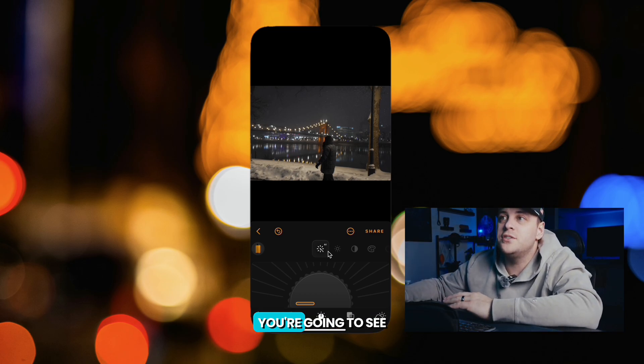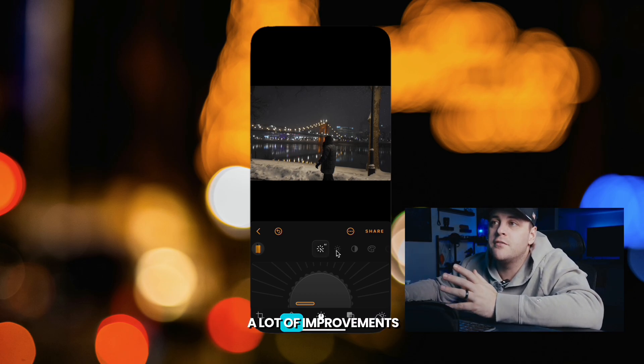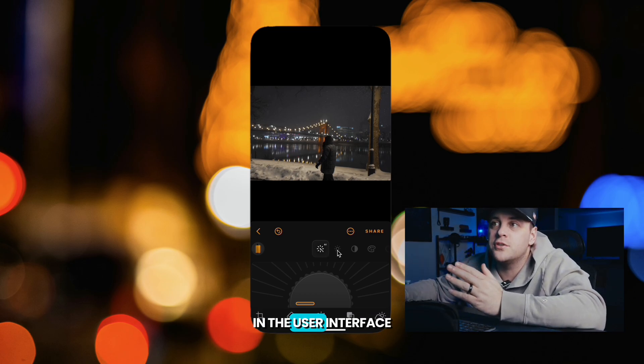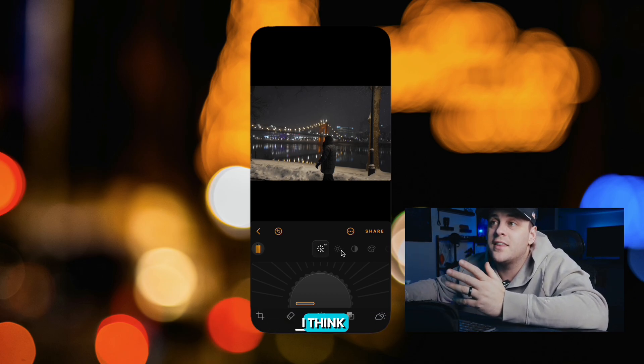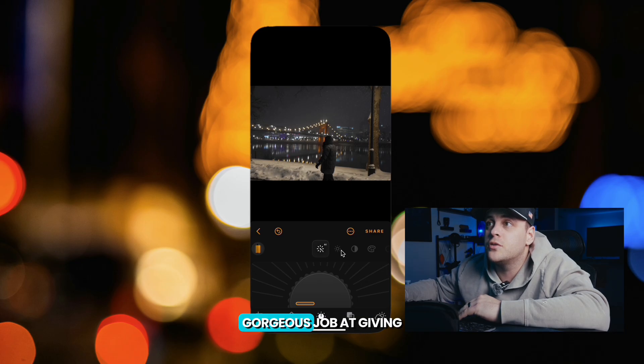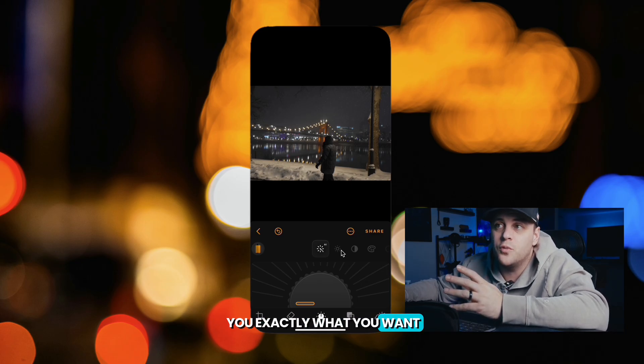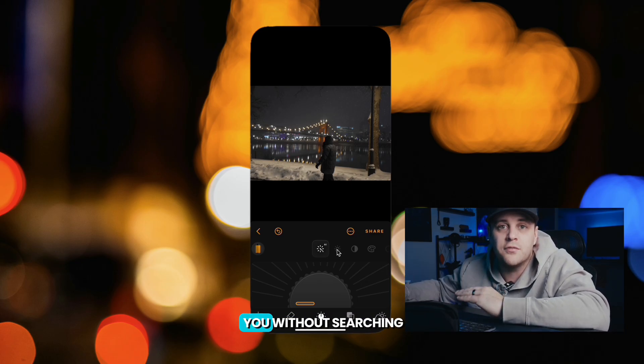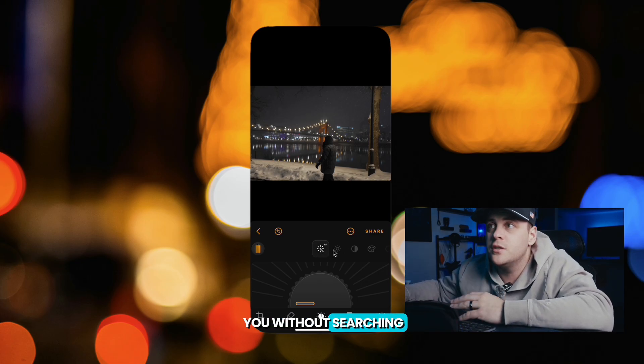Upon first glance, you're going to see a lot of improvements in the user interface. I think Luminar did a gorgeous job at giving you exactly what you want right in front of you without searching.